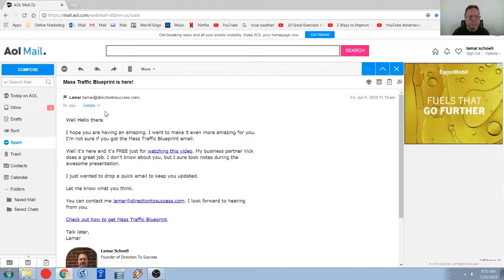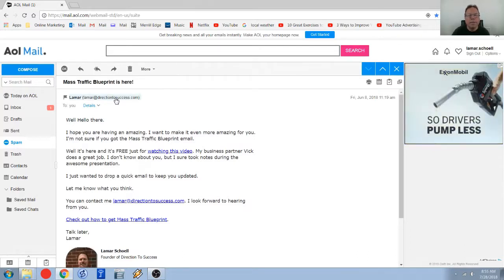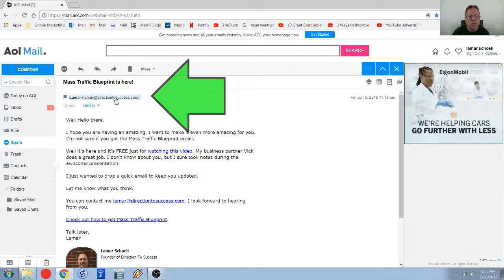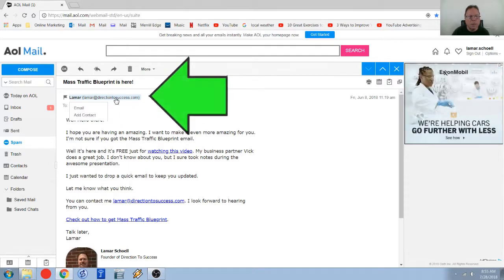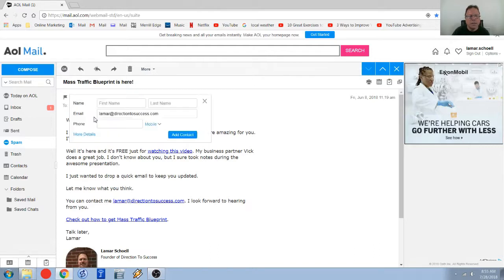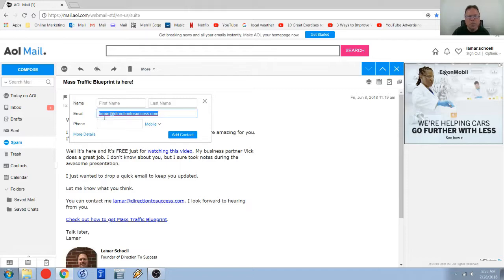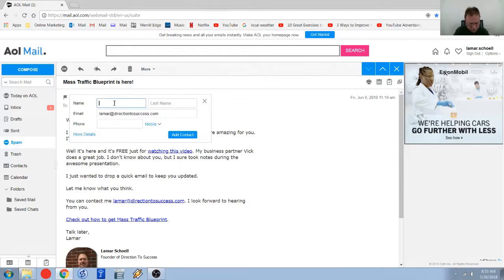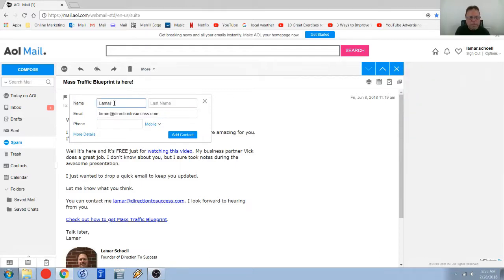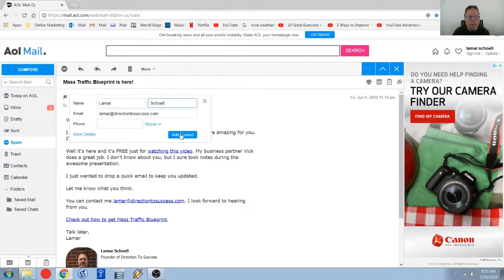You want to click on the sender's email so you want to just go to the top click on that and you want to add contact. So the most important part is this email address here, this is mine lamar at direction to success.com and you have to fill in the two name fields and then click on the add contact blue button.